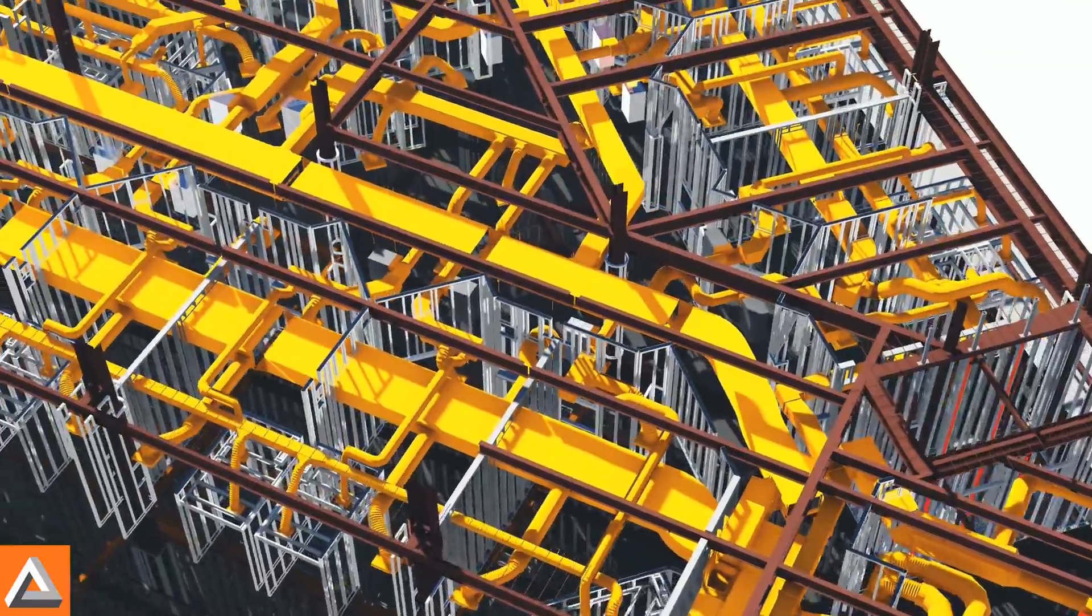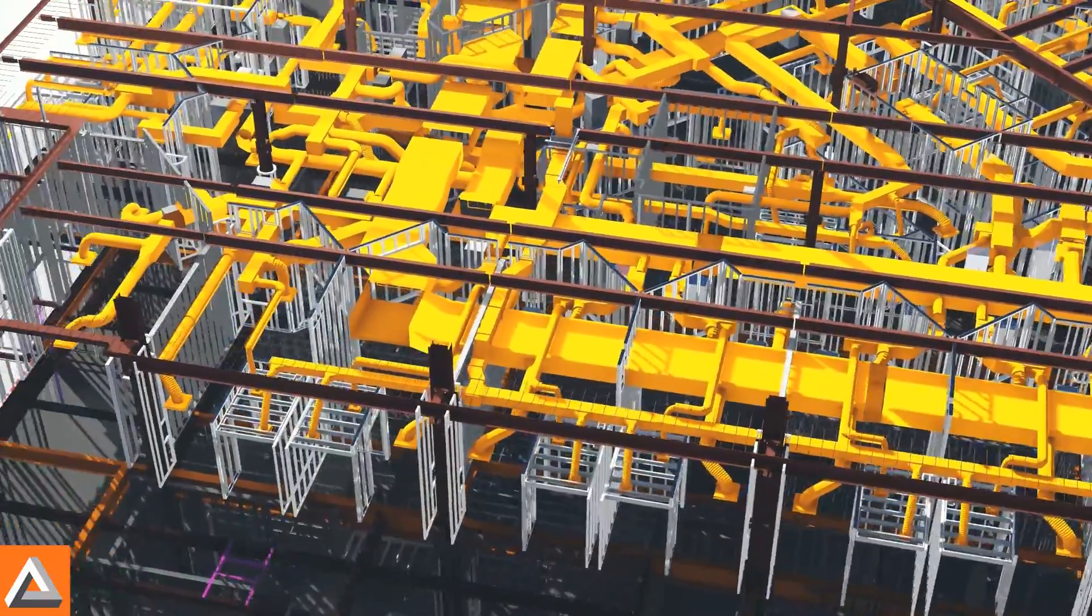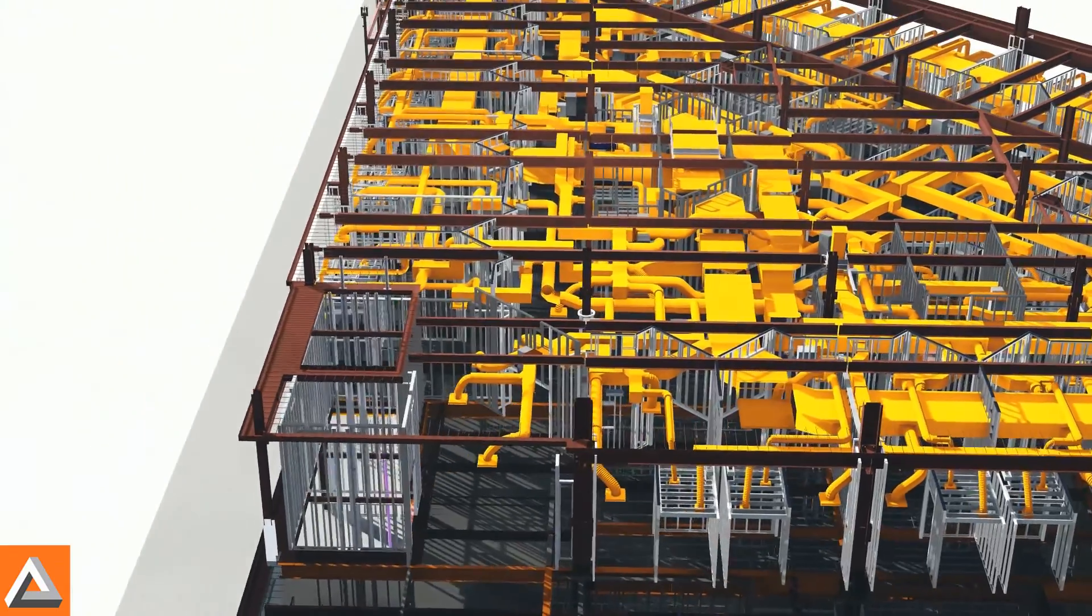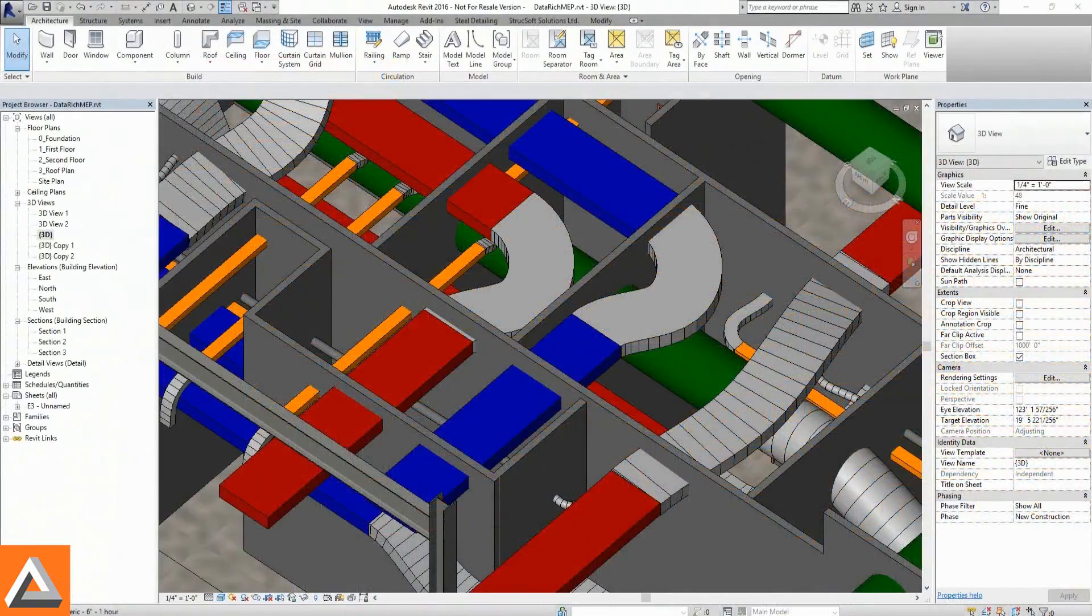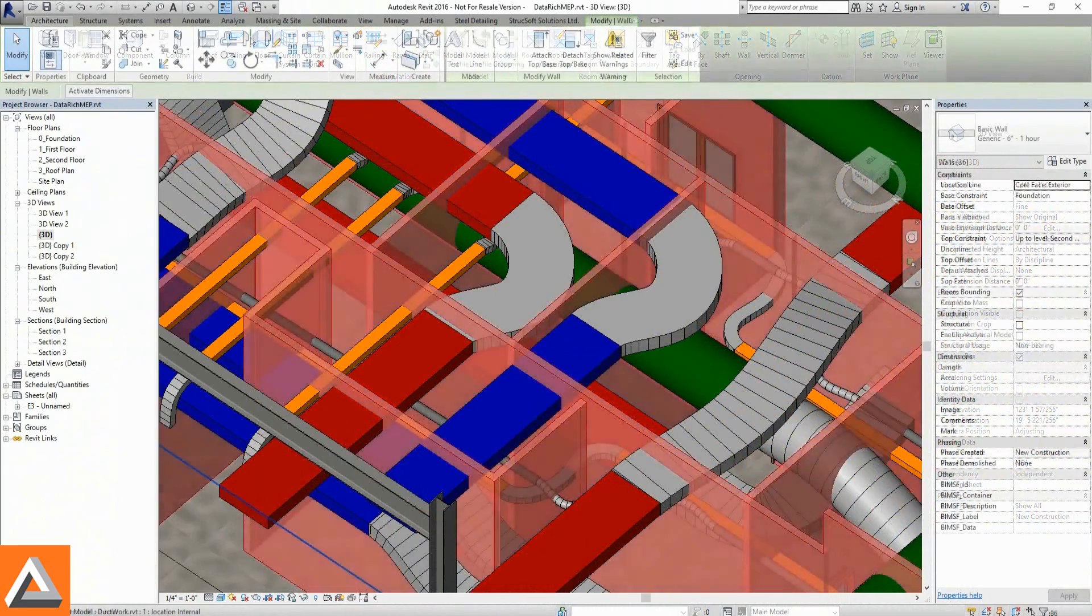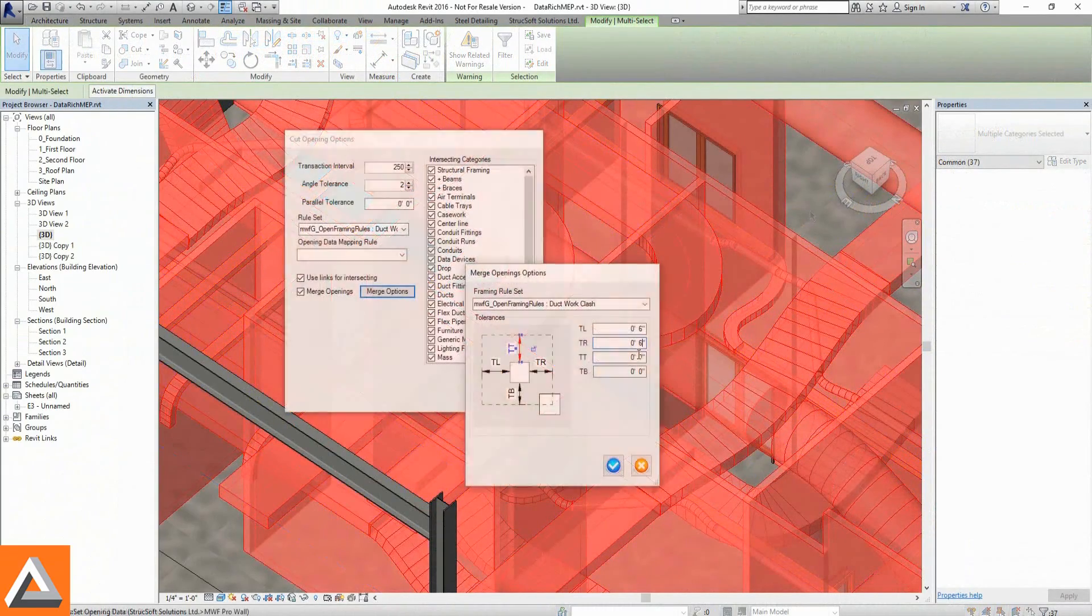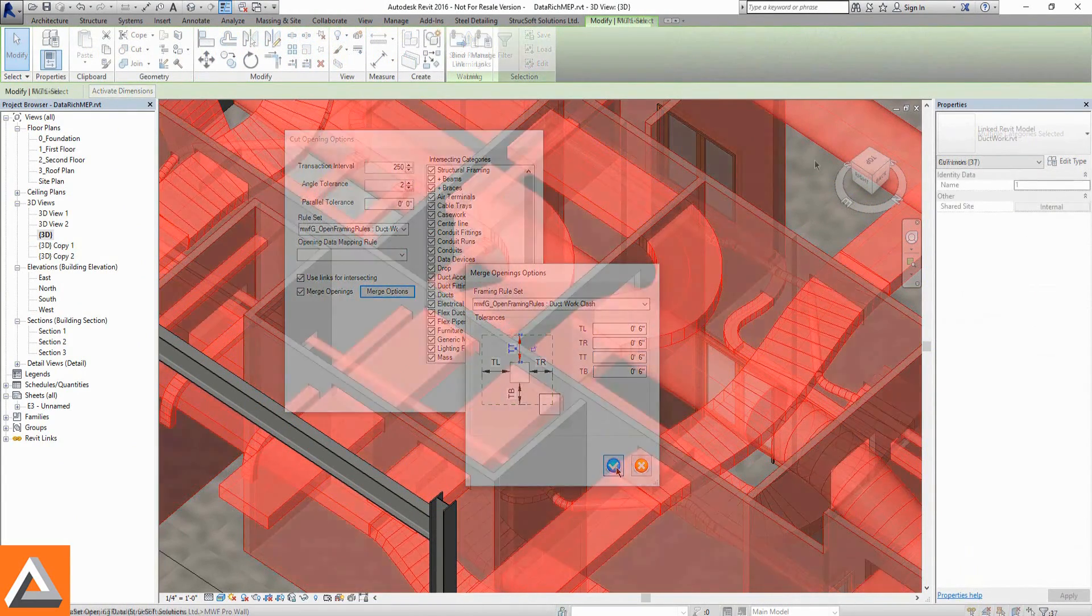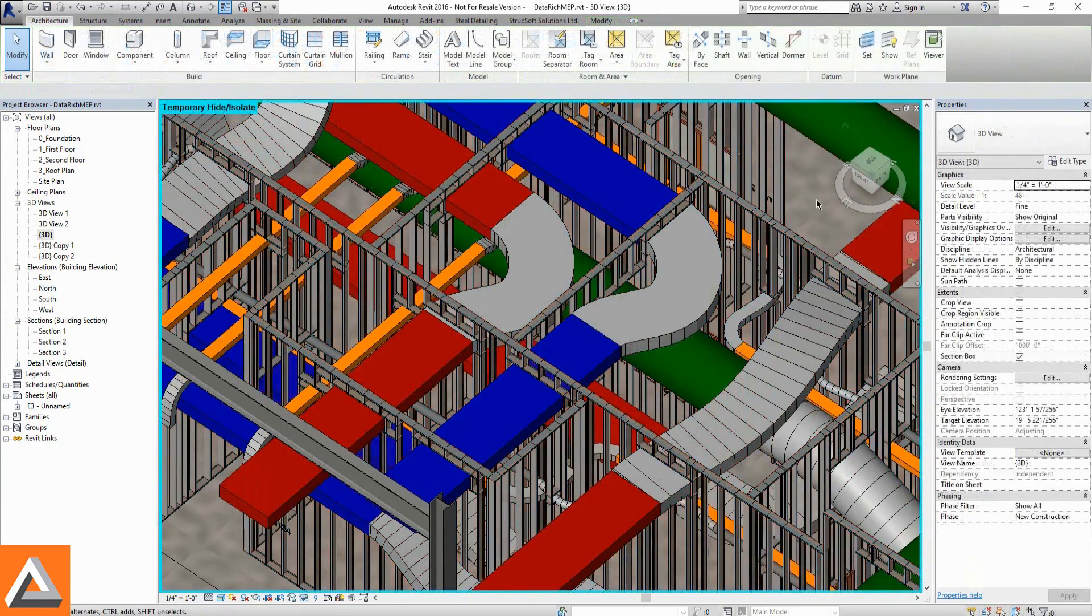While collaborating with other trades, the need for intelligent clash detection will arise. With MWF Advanced Metal, Revit elements will be recognized when penetrating through walls. Openings are generated and framing is placed.